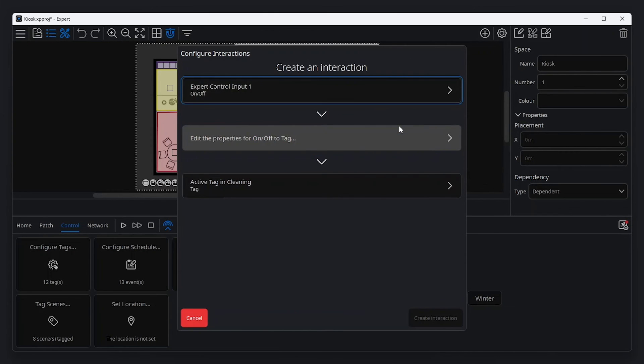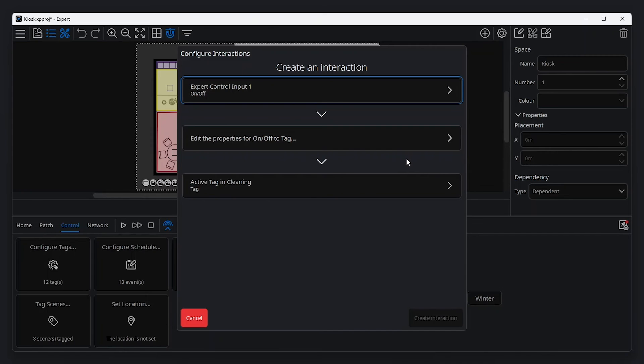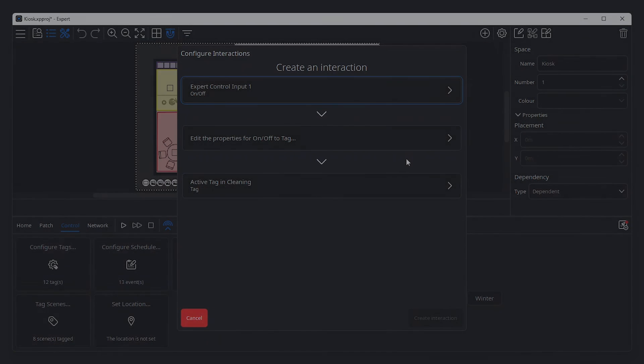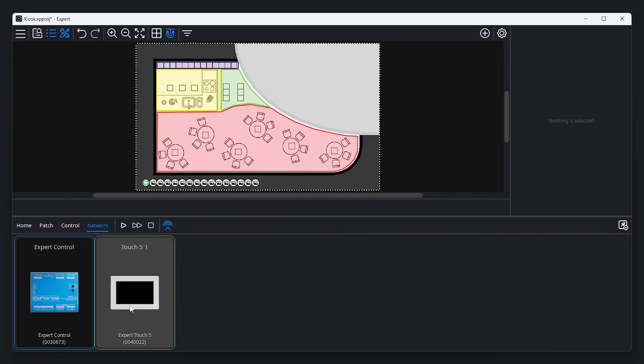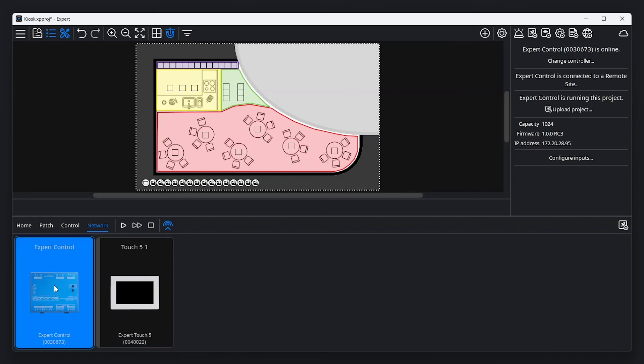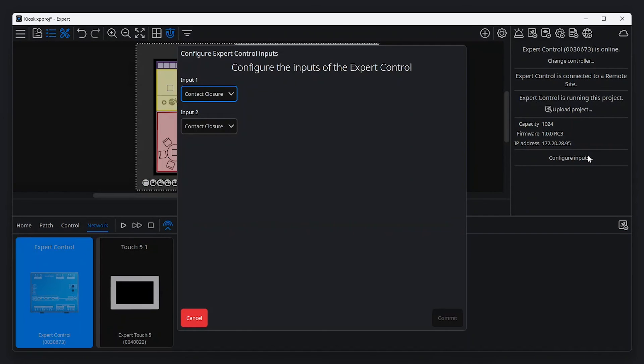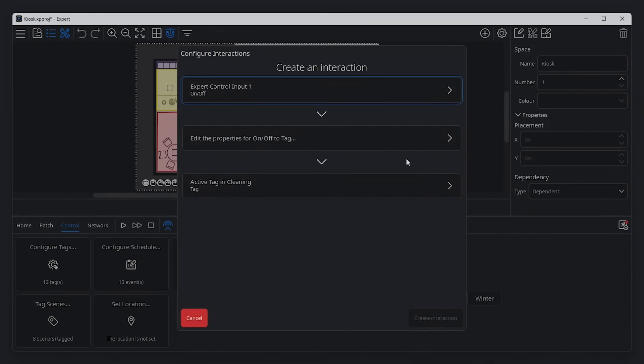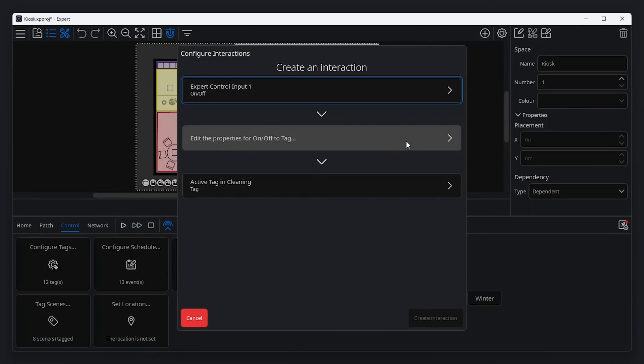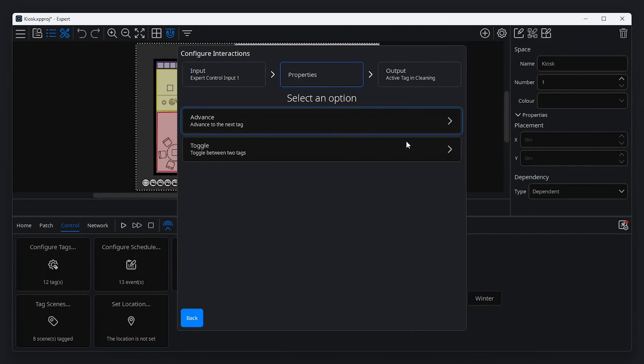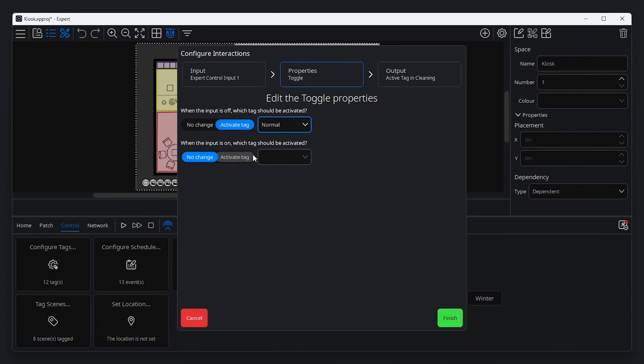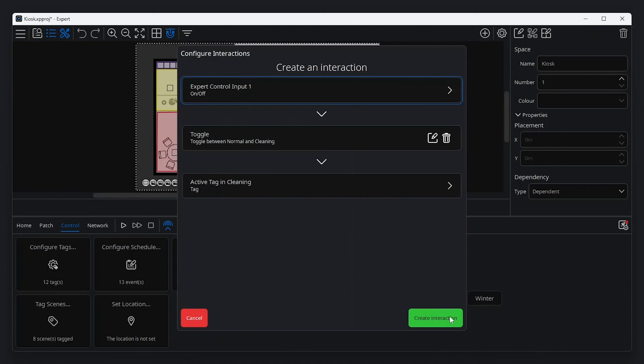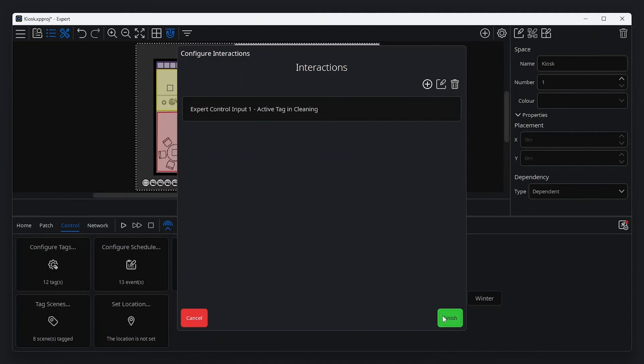Expert control inputs can be configured as contact closure, digital input or analog. Inputs can be configured by selecting your controller in the network tab at the tools menu and clicking configure inputs in the property editor. Once created, the properties of the interaction can be modified to specify how the output should change when the input is activated. In this case, we will toggle the active tag to normal when the input is off and cleaning when the input is on. Now all that remains is to click finish and create interaction.